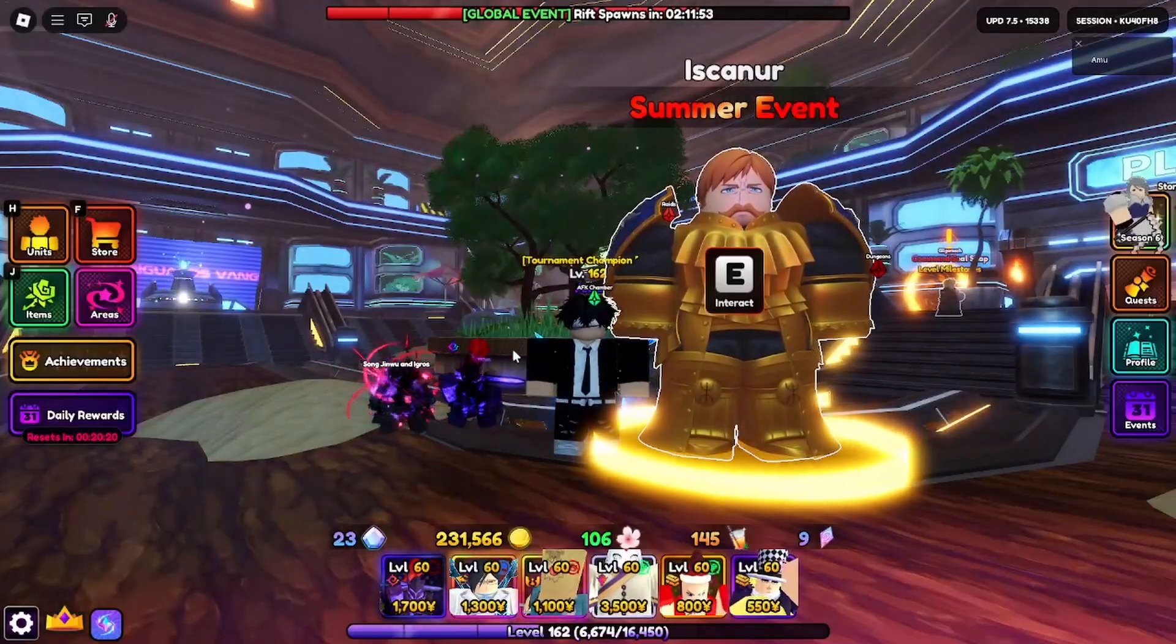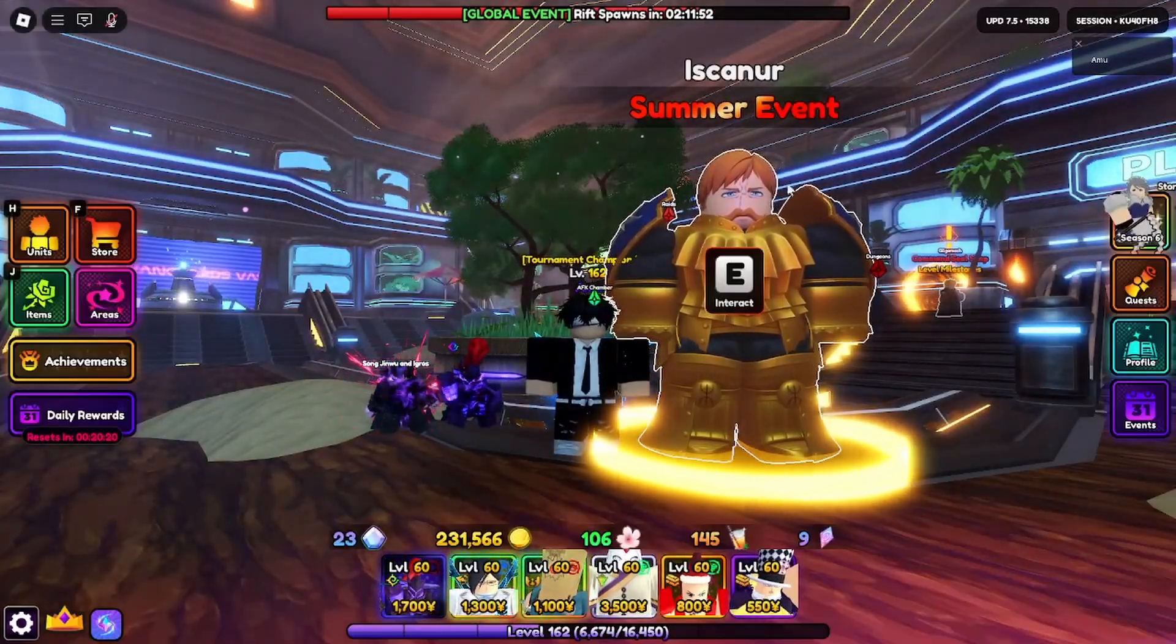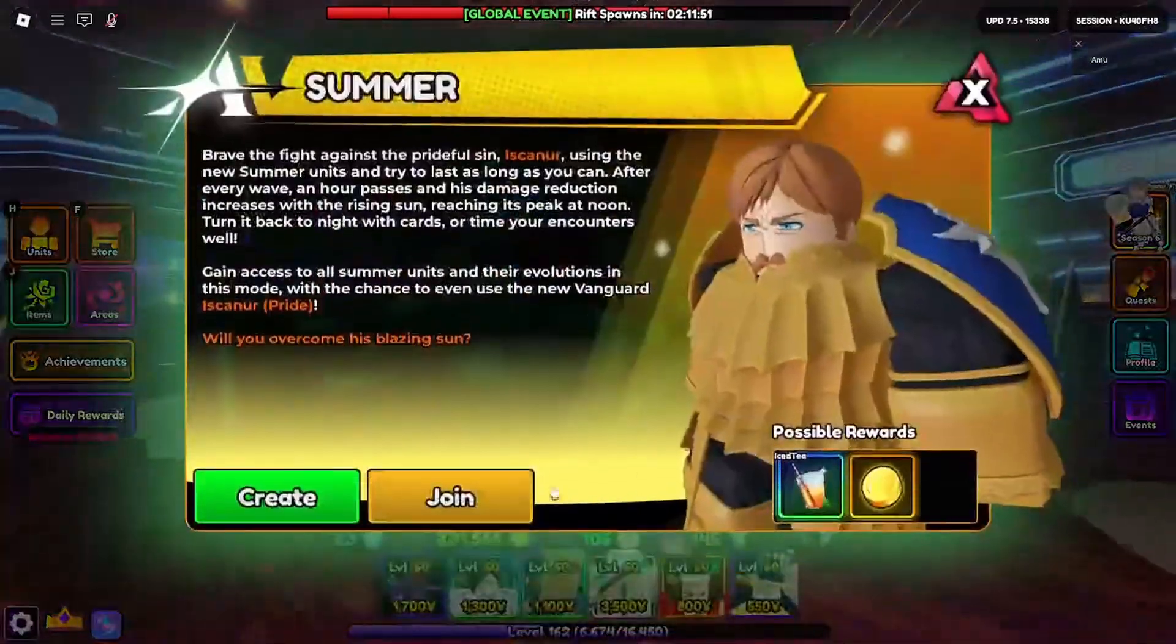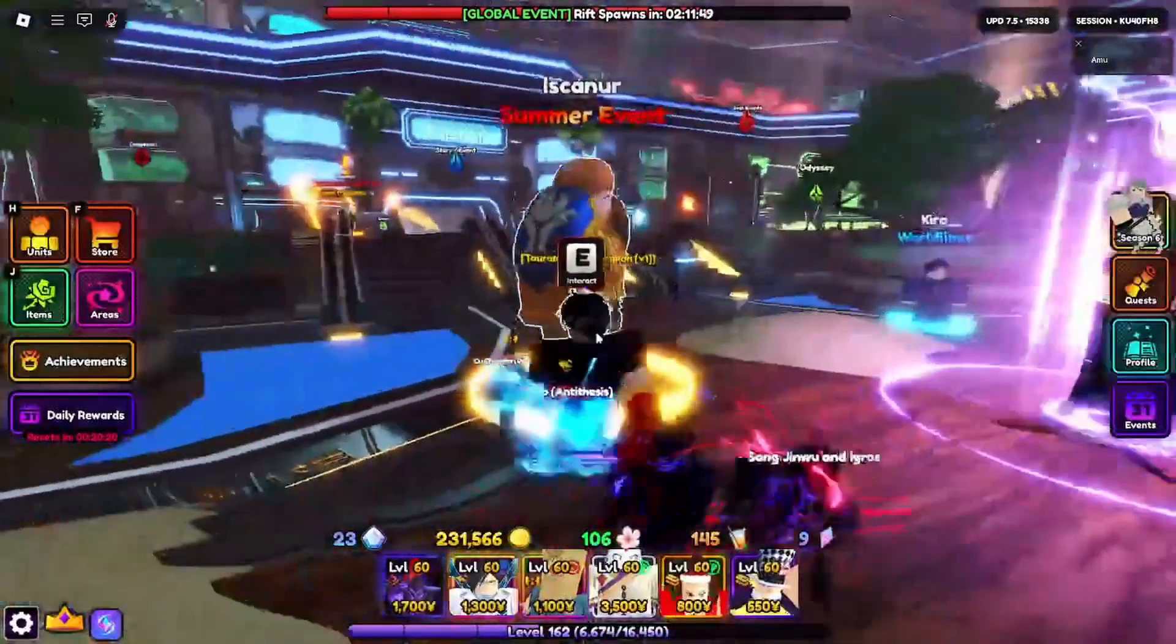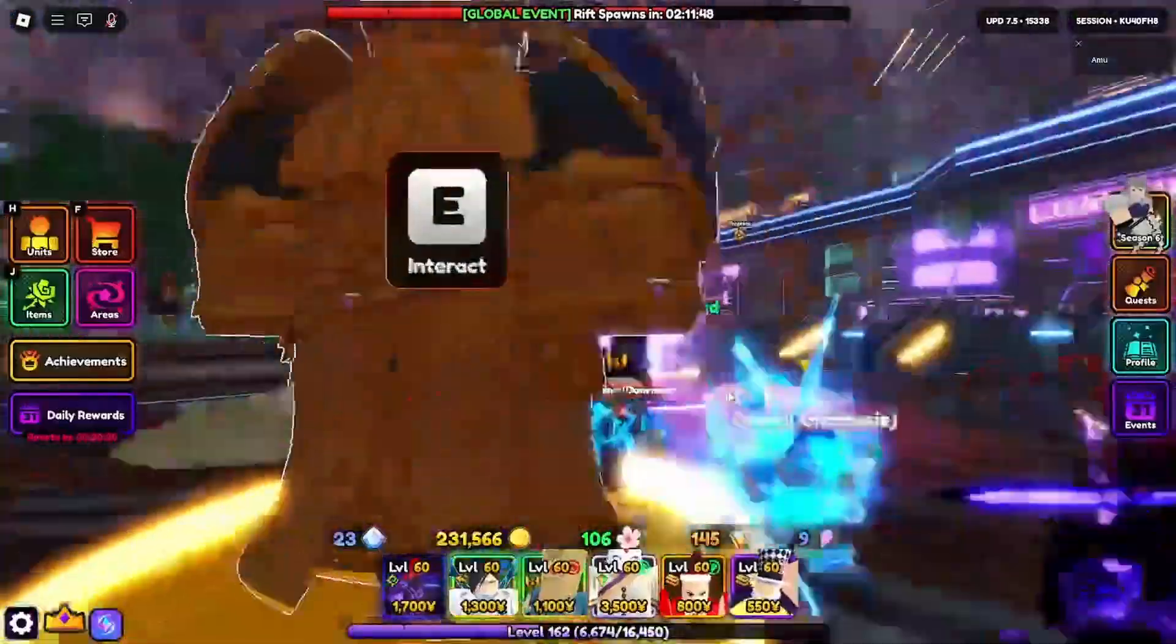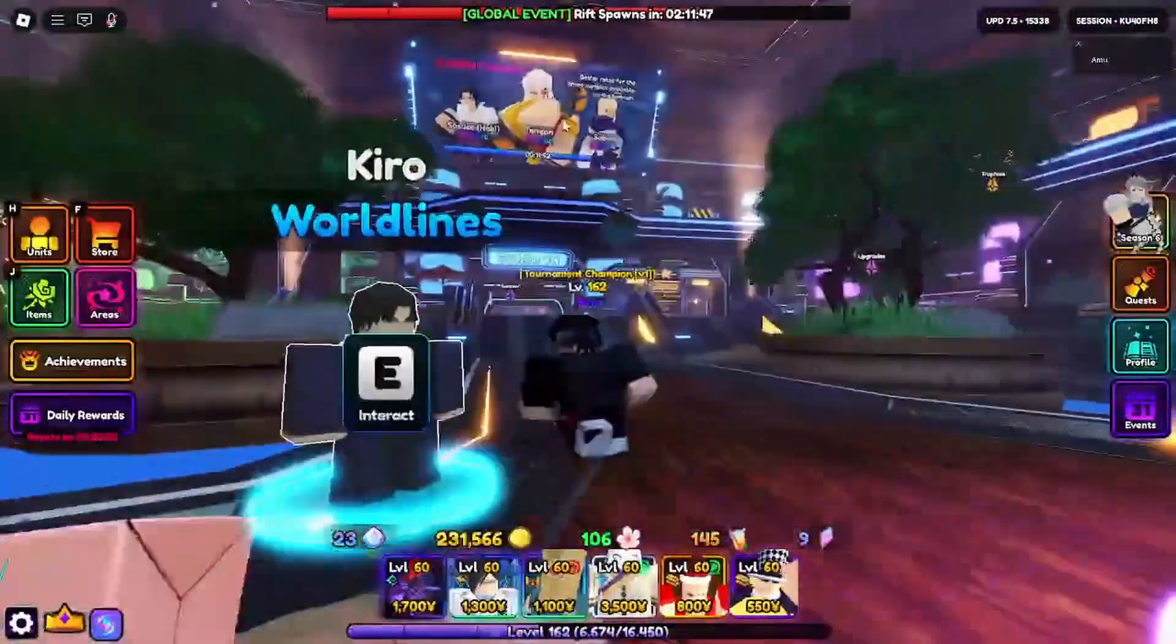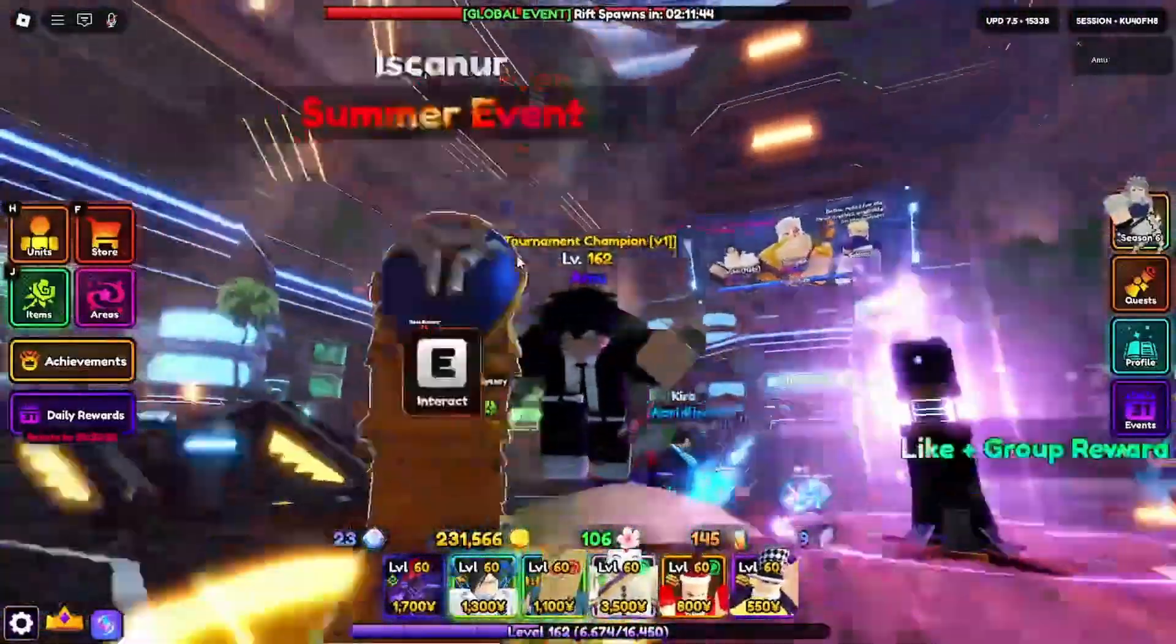Alright, so today I'm going to show you guys how to AFK farm this summer event and get yourself as many ice teas as possible so you can get yourself an Escanor. Now let's get straight into the video.